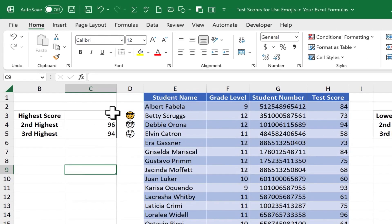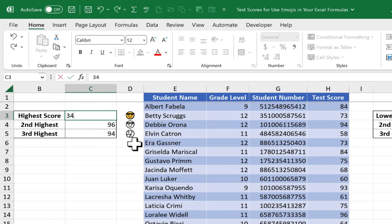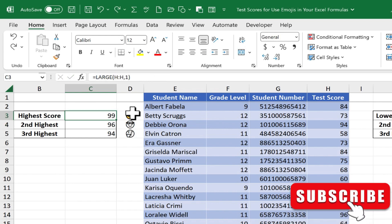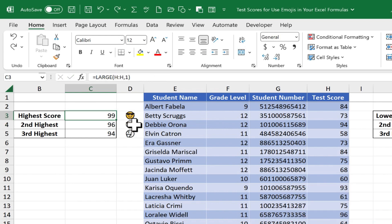And now, at this point, any time the numbers change, my emoji will update to match, and it's in color. So now I could repeat that process for cells D4 and D5.